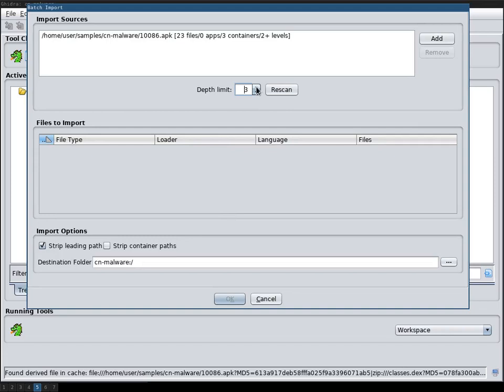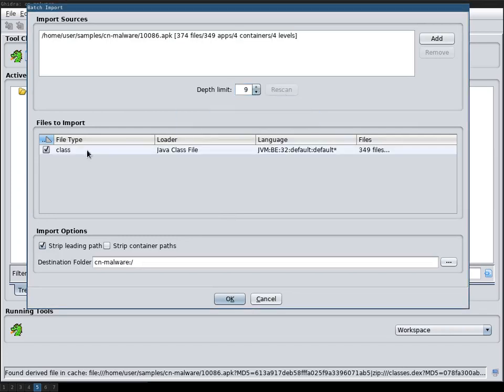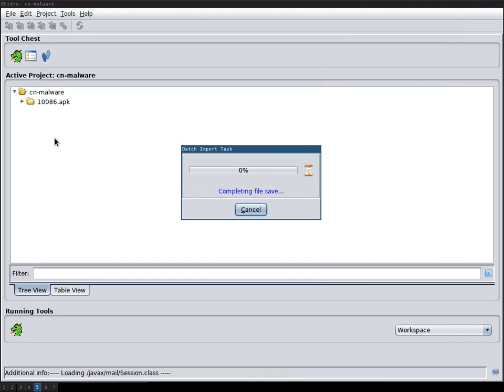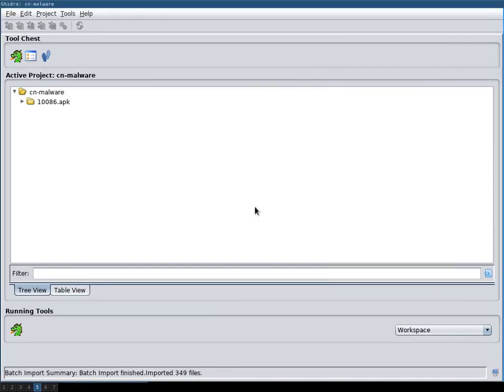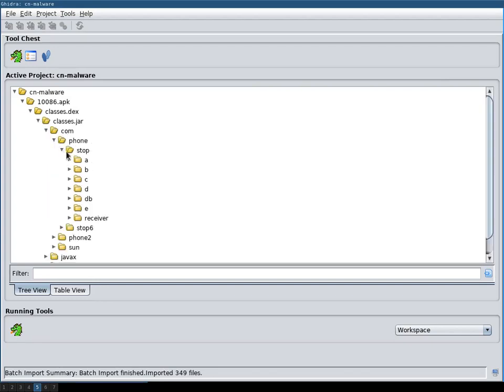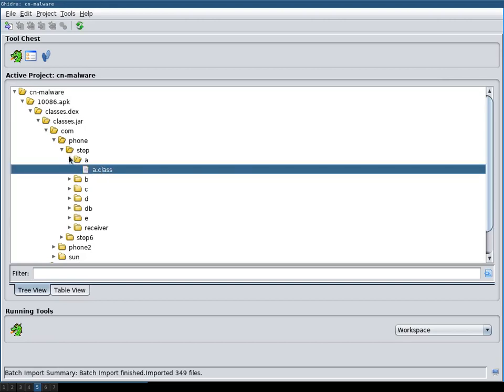As you can see here, this searches for the class files and then I can now import 349 files. So this is basically what you would get if you would run dex to jar and then unzip the jar, then you get all these class files here.